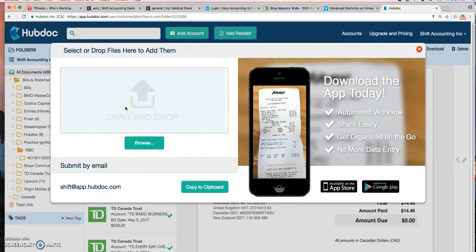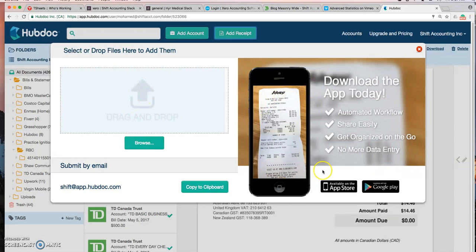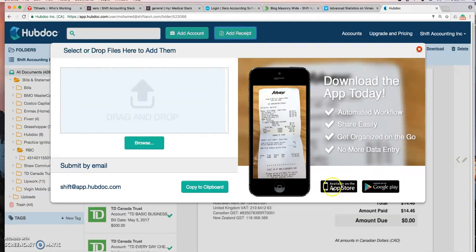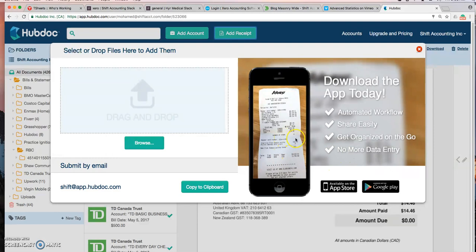This is self-explanatory. So what I'd like also to mention is the app. This is a really great way. If you don't want to scan documents, all you need to do is download the app, open the app and then take a picture of your receipts and any documents and they will be uploaded to Hubdoc.